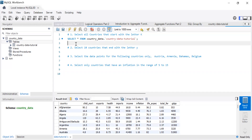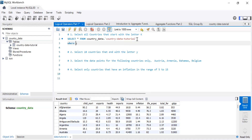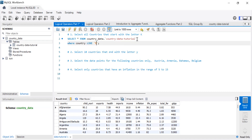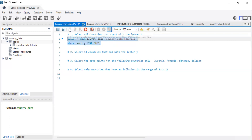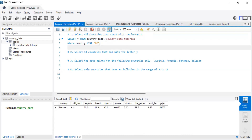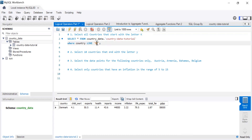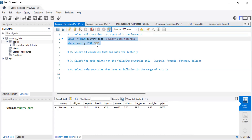Let's answer: select all countries that start with the letter K. I chose K because I'm Kenyan and Kenya starts with K. The query is: SELECT all FROM country_data WHERE country LIKE 'K%'. Note that LIKE is case sensitive — a lowercase k looks for lowercase k, and a capital K looks for capital K. If you put the K after the percent sign, the position is wrong; K must come first, then the percent sign.